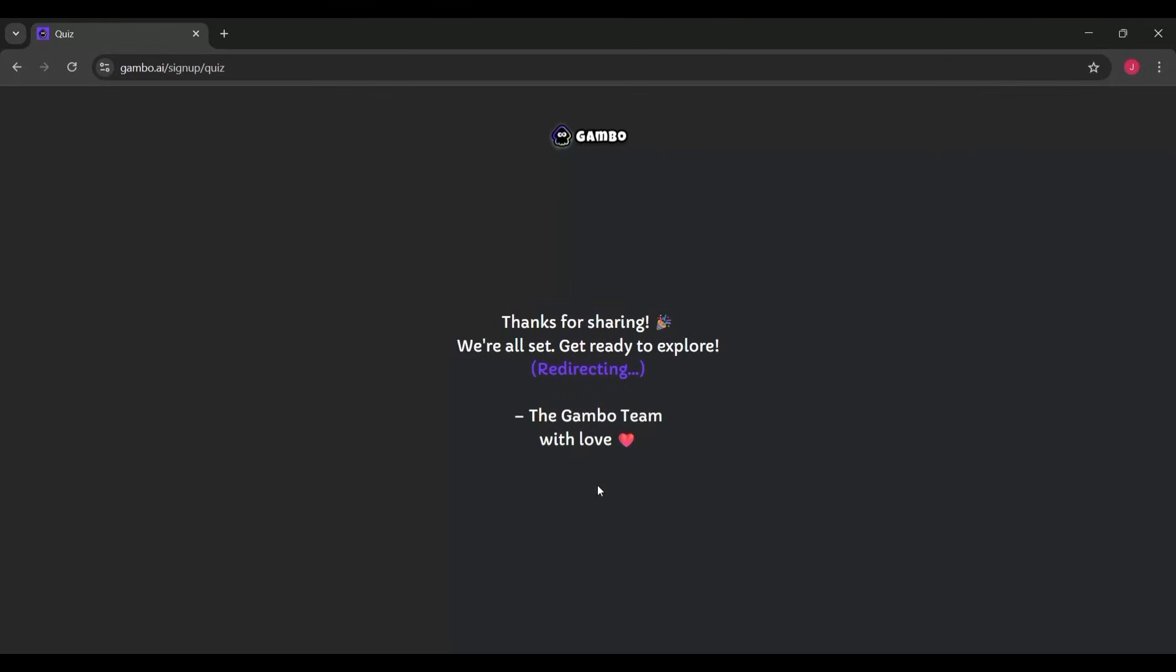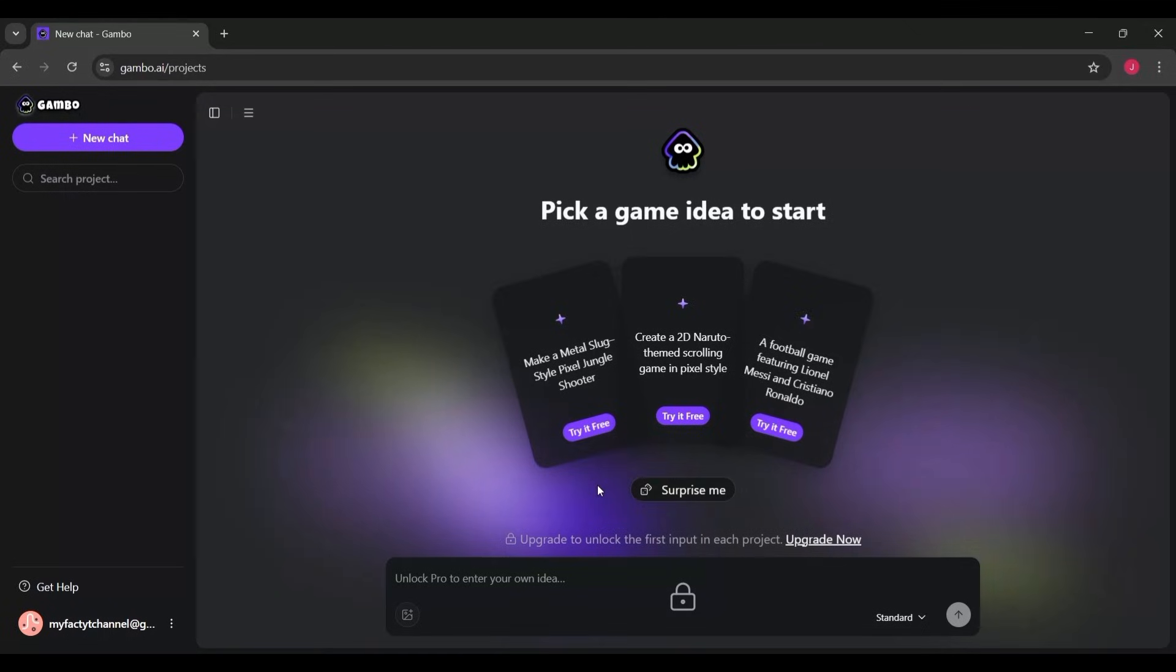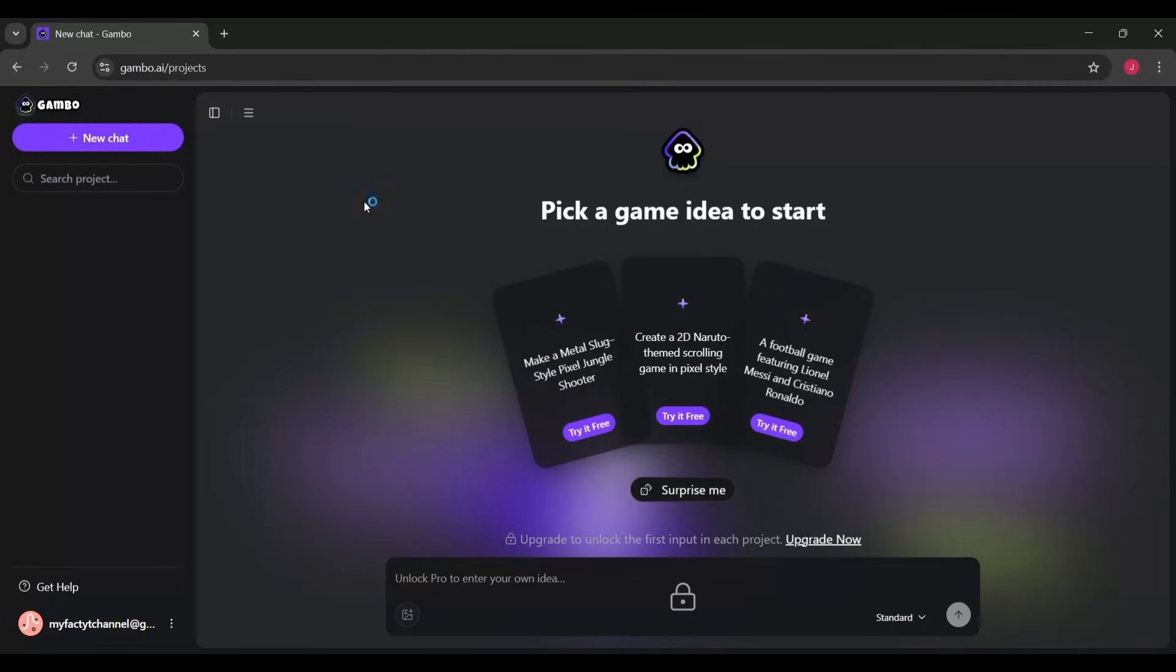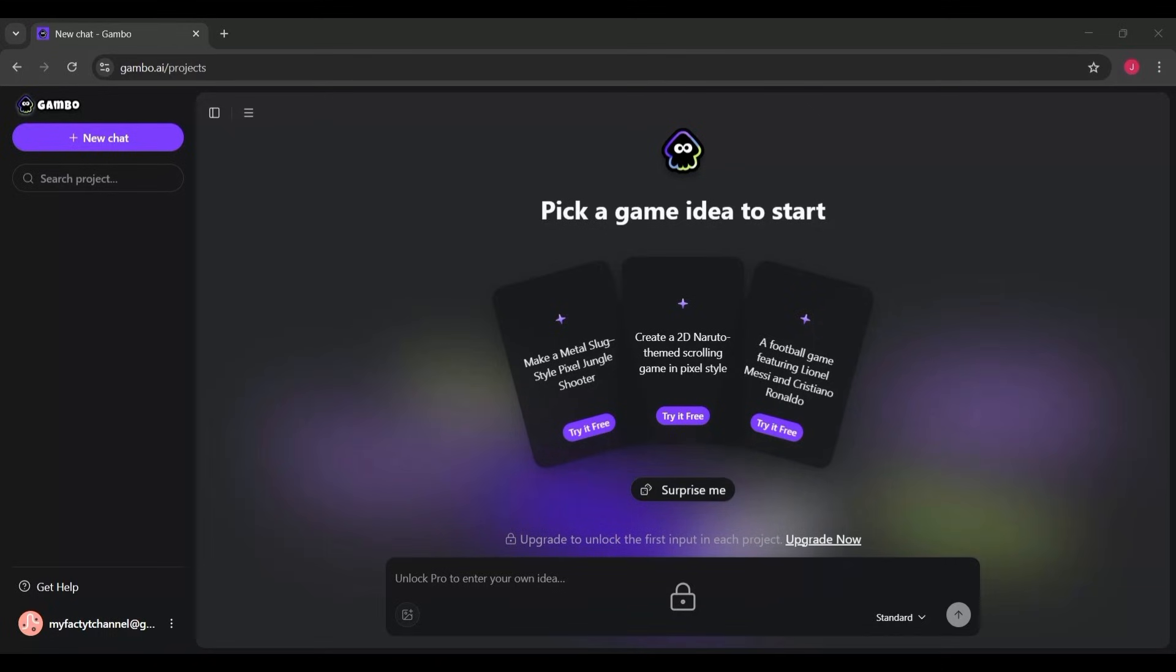Now let me walk you through. Right in the center of the dashboard, Gambo asks you to pick a game idea to start. Instead of overwhelming you with menus or options, it shows three ready-made concepts, each displayed as a sleek card. For example, you might see ideas like...